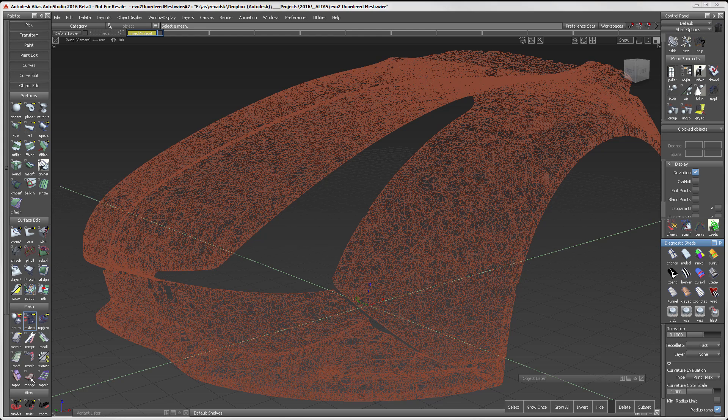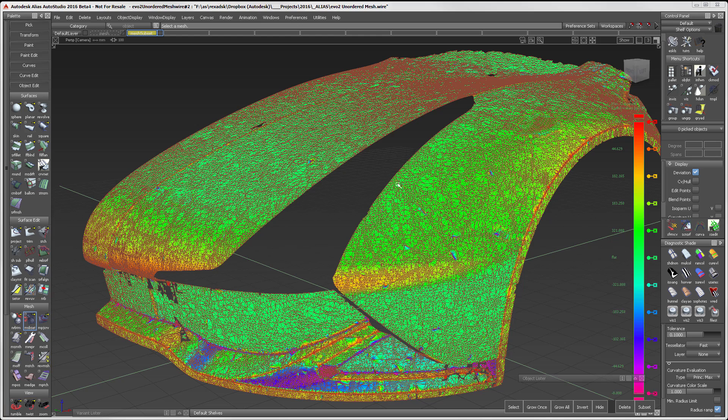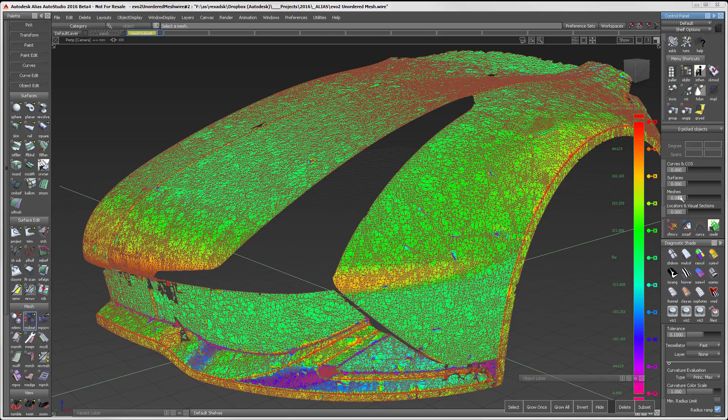For over a decade, Alias has had a refined set of tools that efficiently bring scan data into high-quality surfaces. These tools lie in the Mesh Toolkit in the palette. With the 2016 launch, I will show you a new approach to working with scan data.